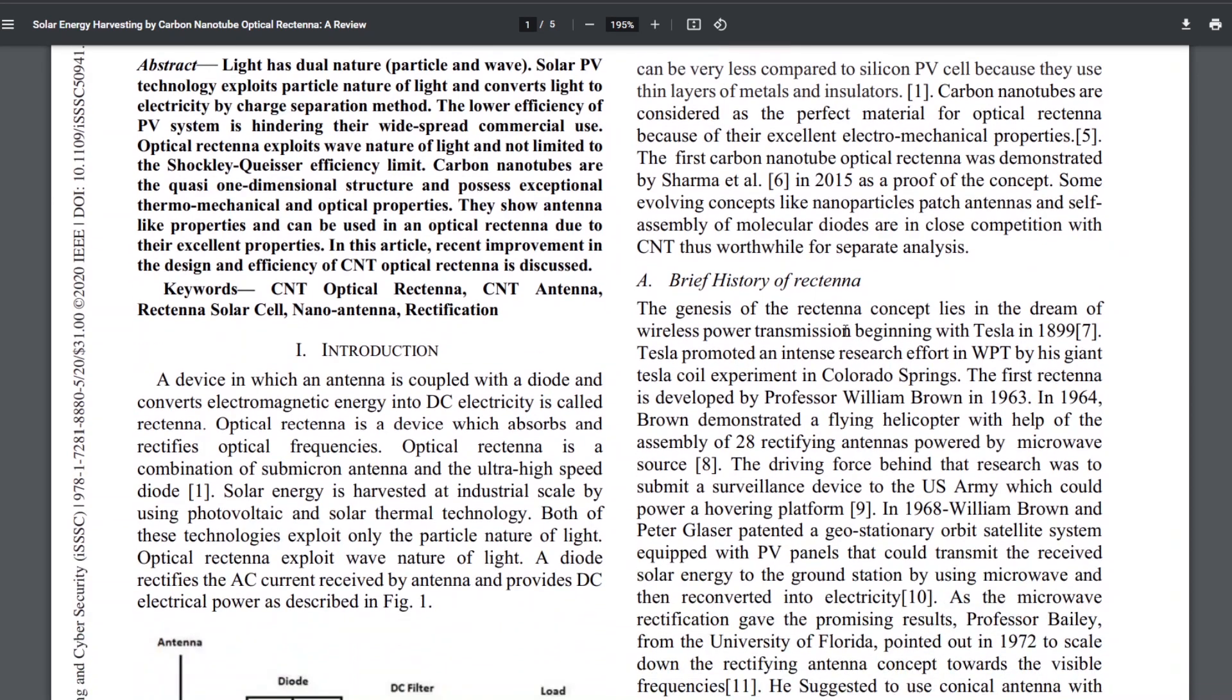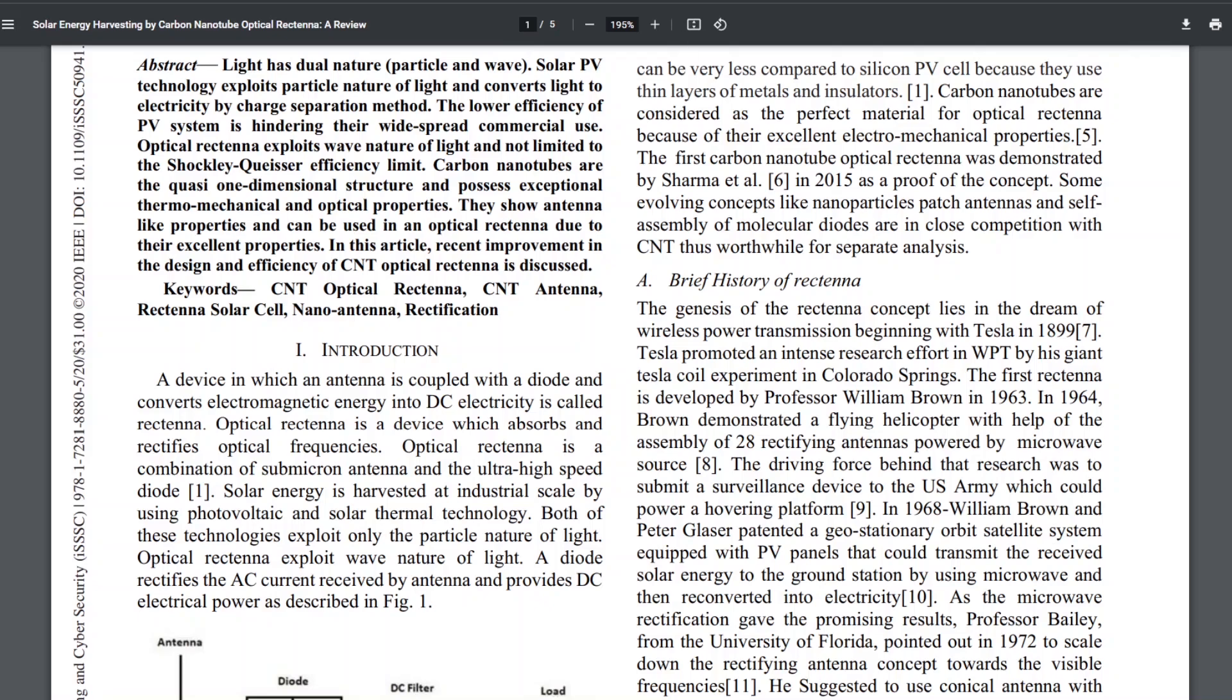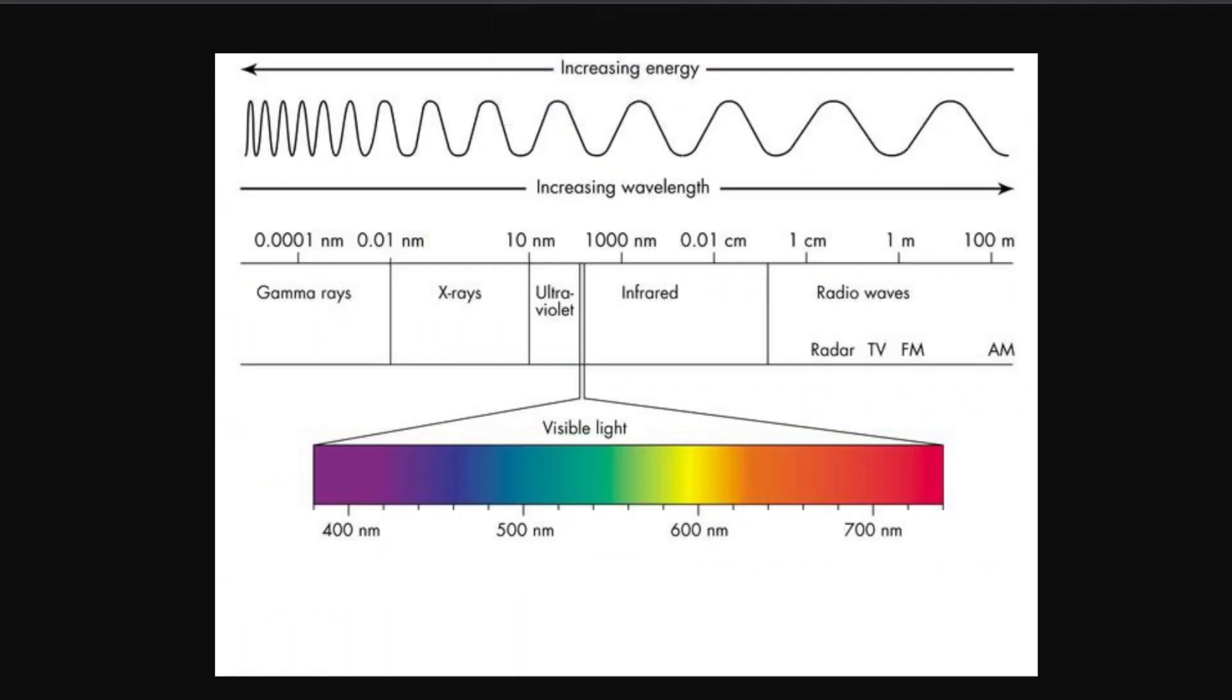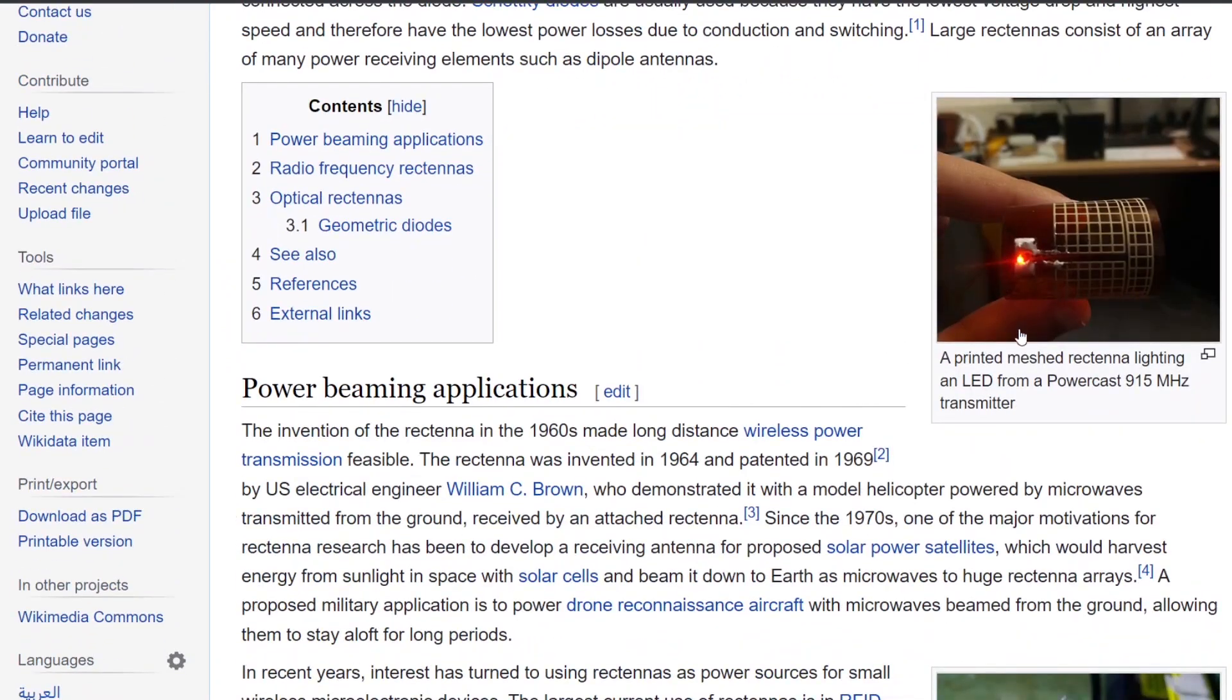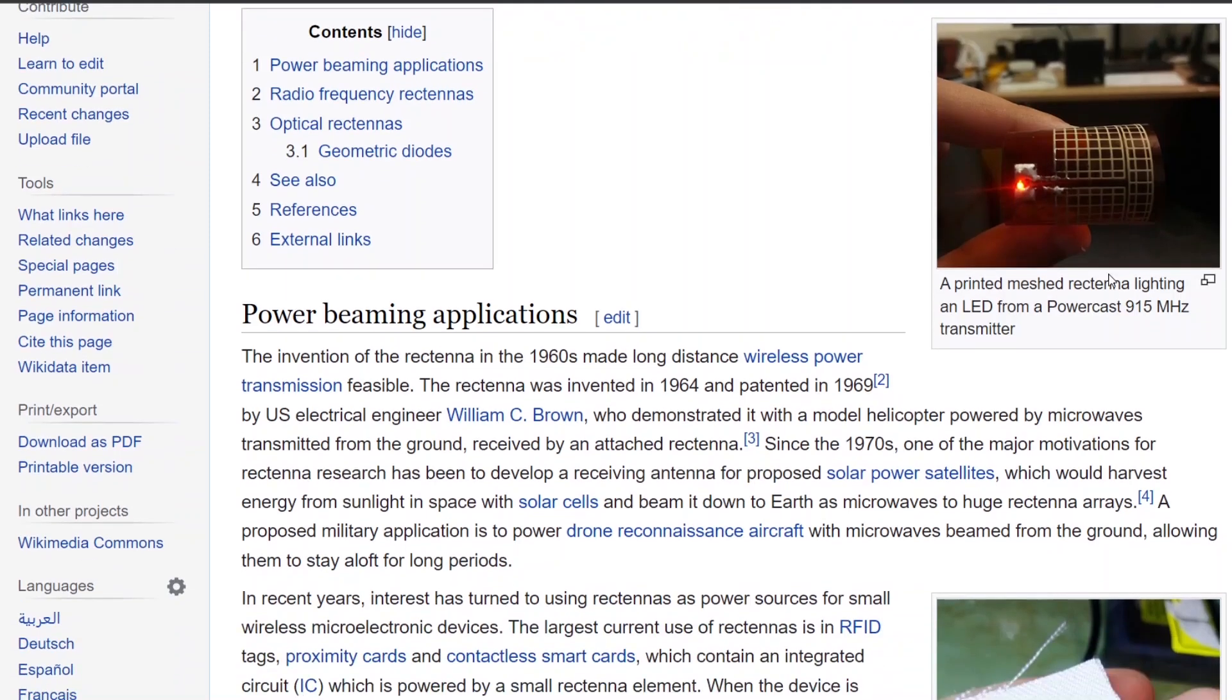Rectenna basically is a shortened word for rectifying antenna. So rectifier is basically like a special kind of diode that converts AC to DC. So let's look at this. So this is what it looks like. This is a rectenna for a microwave. So you can see this is the antenna and then it's got a little diode in here and then it's producing LED light just to prove that it's working. So you can shoot radio waves at this thing, microwave radio waves at this thing, and it'll turn it into electricity.